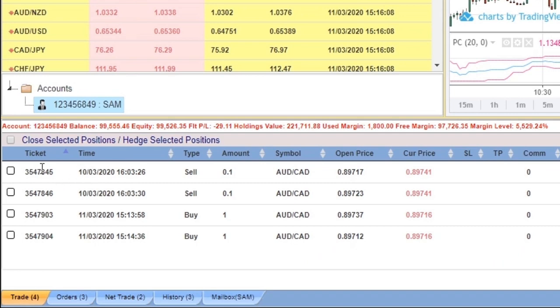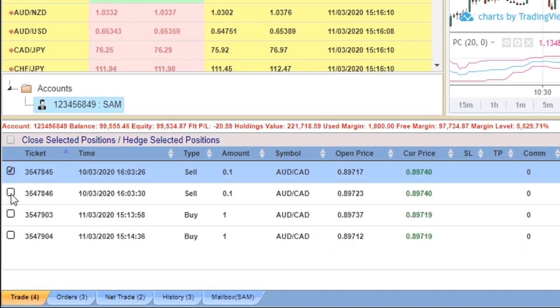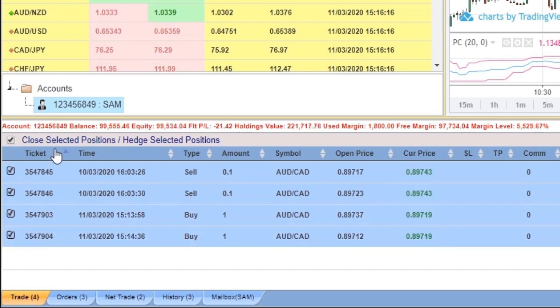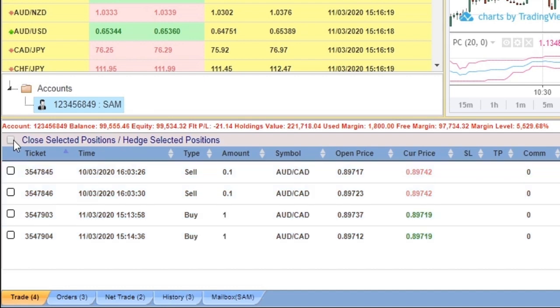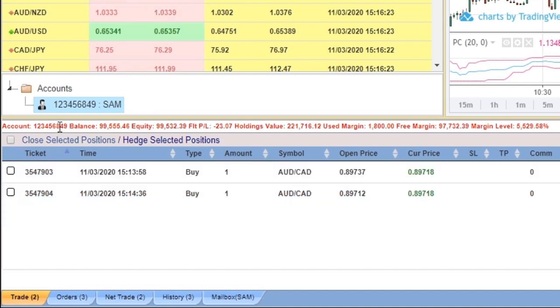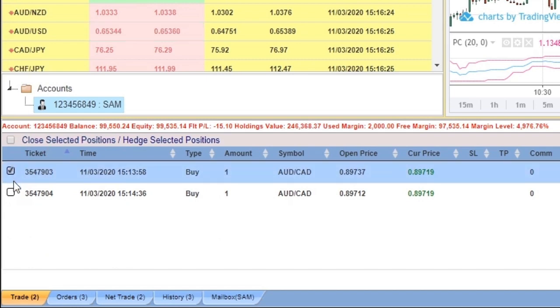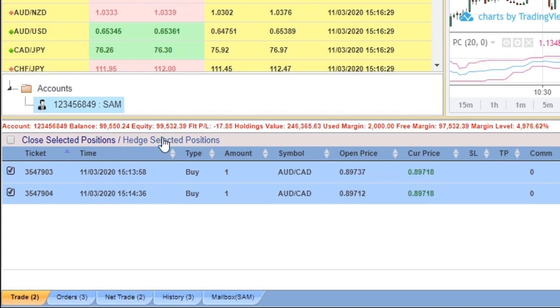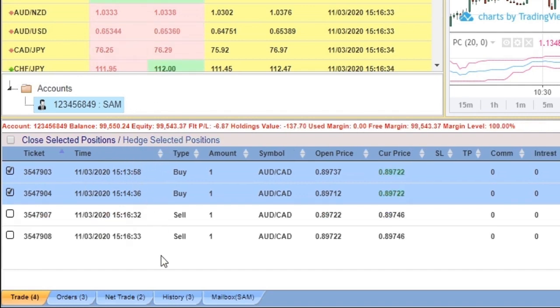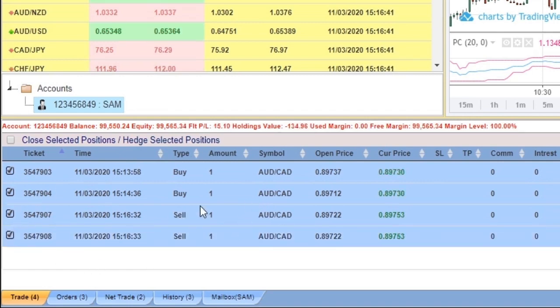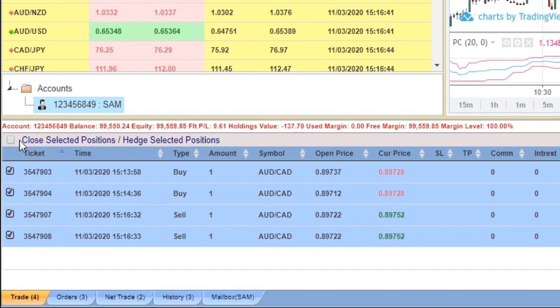Let's close those. And let's hedge these. You can hedge selected positions - real-time reflection here, very fast. And you can close all by selecting here.